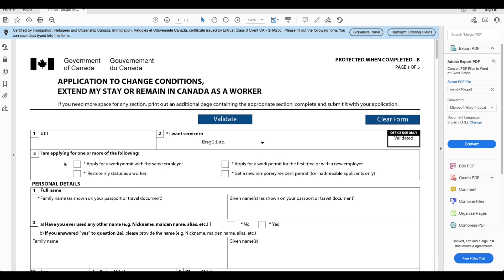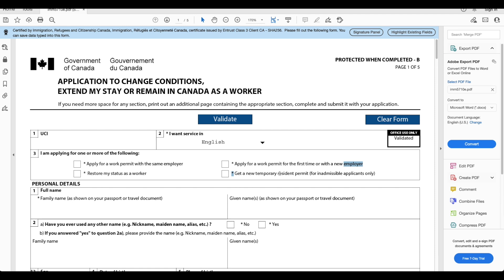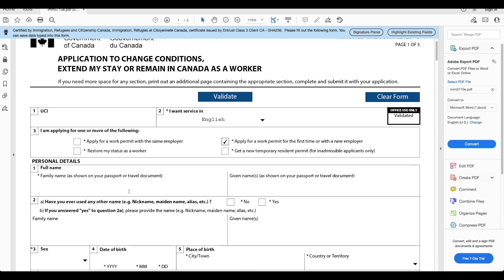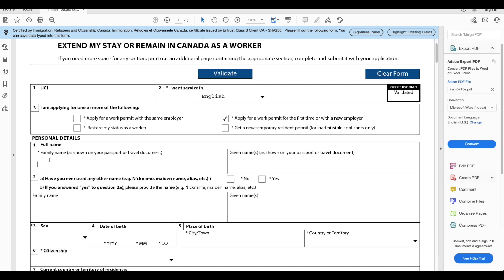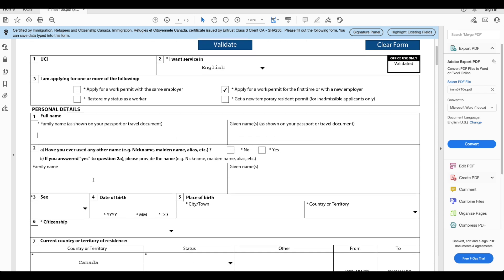UCI is going to be the number that is on your study permit. You will find the UCI there and you put it here. I want service in English or French, we'll select English, whatever is your number you can enter it. I am applying for one or more of the following: apply for a work permit with the same employer, apply for a work permit for the first time with a new employer, get a temporary resident permit, restore my status as a worker. This is most relevant to us, we will select this.